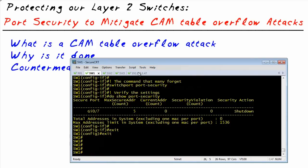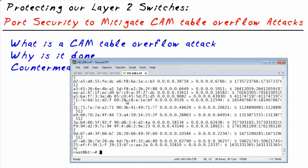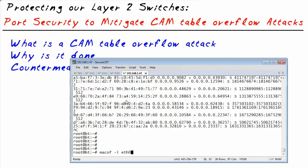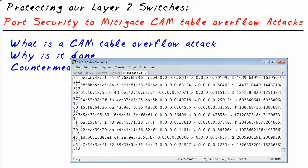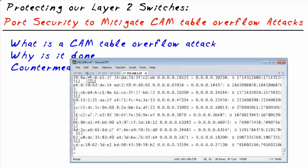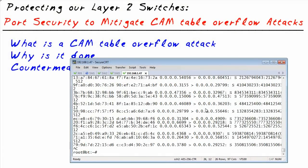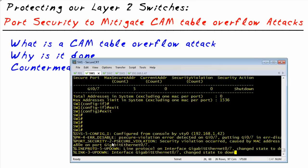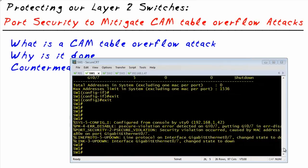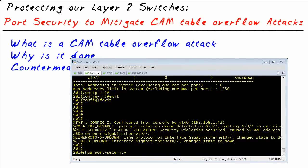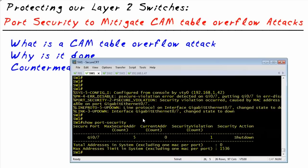Let's go back and launch the attack one more time to see different results. Running MACOF again — notice the icon on switch one changed, indicating console information came to the screen. The attack is not succeeding because the port is now shut down. Going back to switch one, there's a console message indicating a port security violation, and G0/7 is in error-disabled state because of the port security violation.